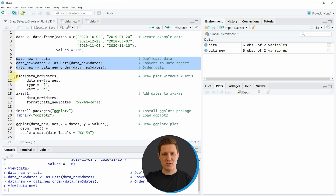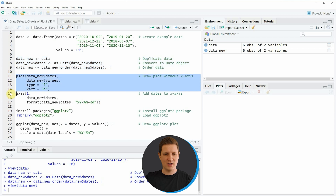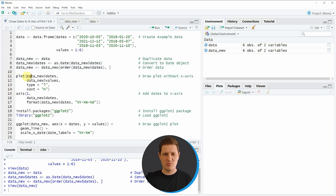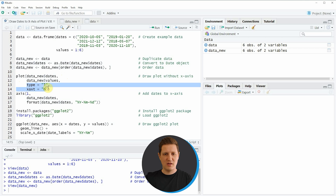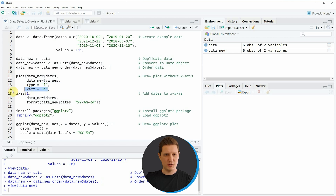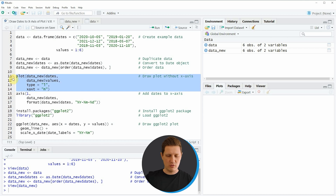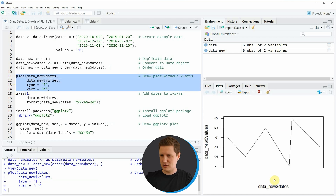In the next step we can use the plot function as you can see in lines 11 to 14 of the code. Within the plot function I'm specifying the dates of our data frame, then the corresponding values, and also specifying that I don't want to show any x-axis values at this point. If you run lines 11 to 14 you can see that a new plot is created and at this point no x-axis values are shown.